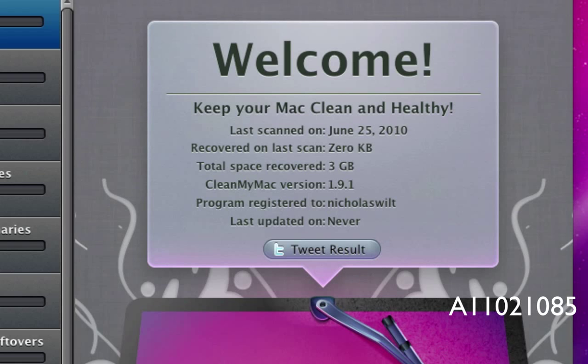Last update is never. You can go ahead and tweet your results to your Twitter account once you've cleaned your Mac.